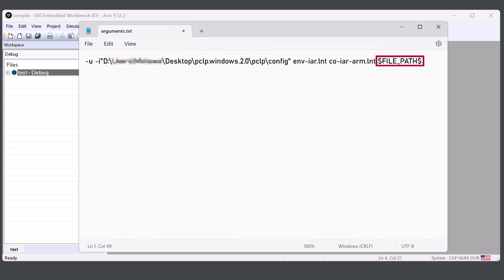If you wanted to run PC-lint Plus on an entire project instead, you can substitute the file path option with the project directory option instead. But for the purposes of the demonstration, I'm going to focus on the current file.